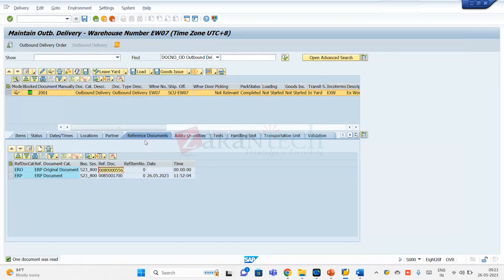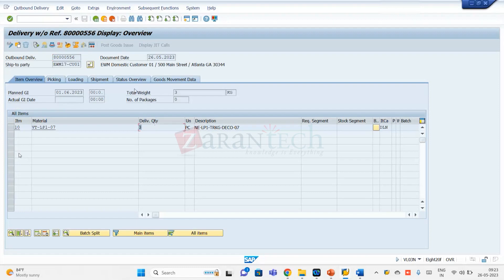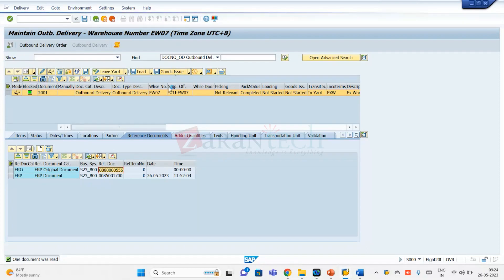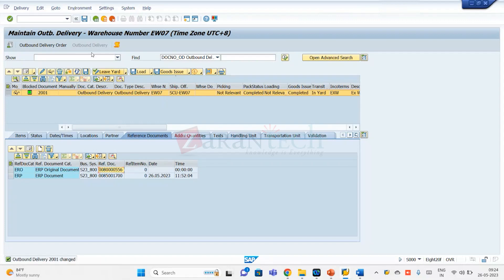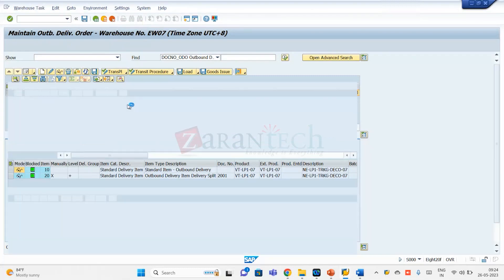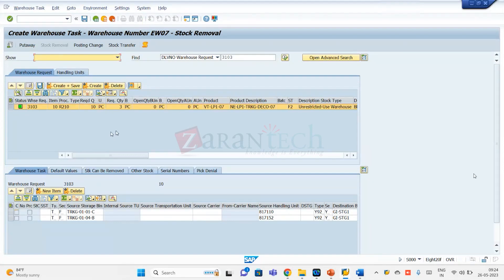The split happened — three quantity remaining on the mother delivery. Now I can post goods issue for today's shipment of seven. Goods issue is done. Assuming this is the next day or the evening of the same day, I figured out the remaining three quantity stock and I'm going to do the pick for the next shipment.